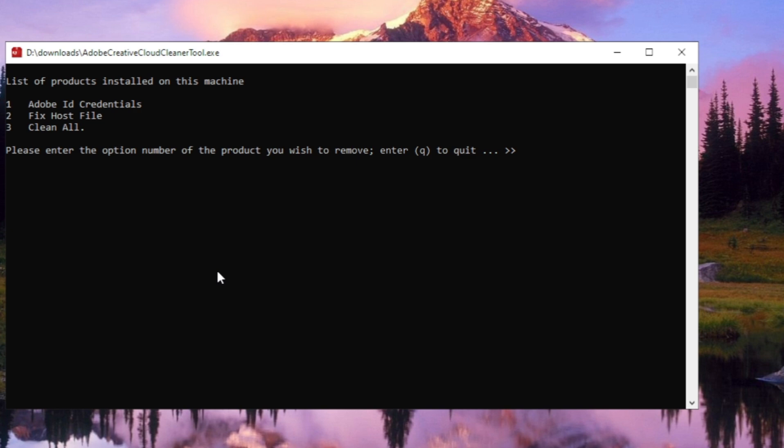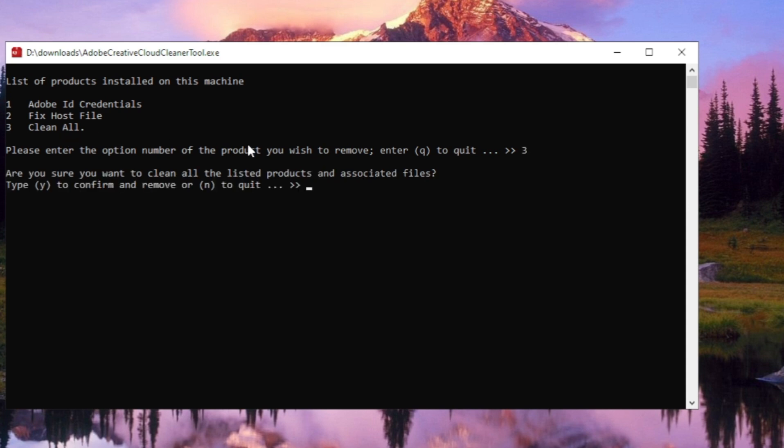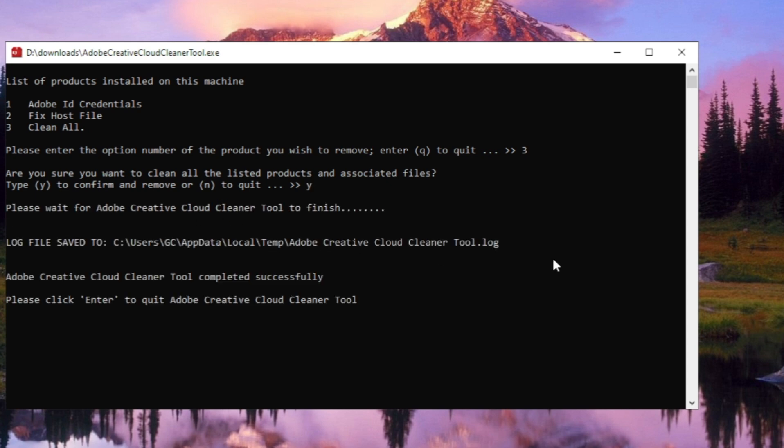Here's the list of products installed on this machine. Go with option 3 which is clean all. Press 3 and hit enter. Then press Y to confirm and hit enter.